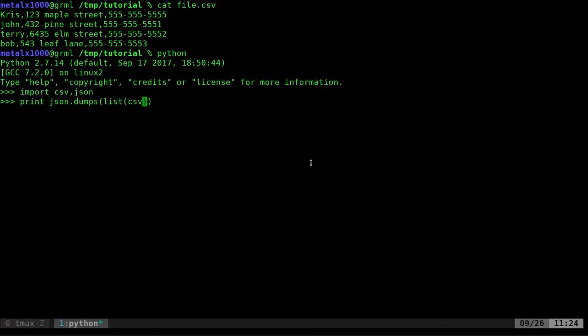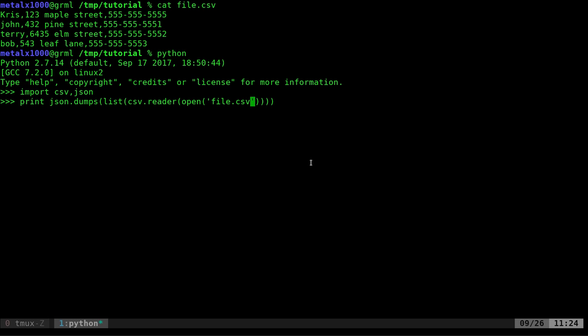And then we're going to use our CSV module. We're going to say CSV reader, so we're going to read a CSV file, and then inside parentheses again, we're going to say open. So a lot of parentheses here. We're going to say our file, which is file.csv.